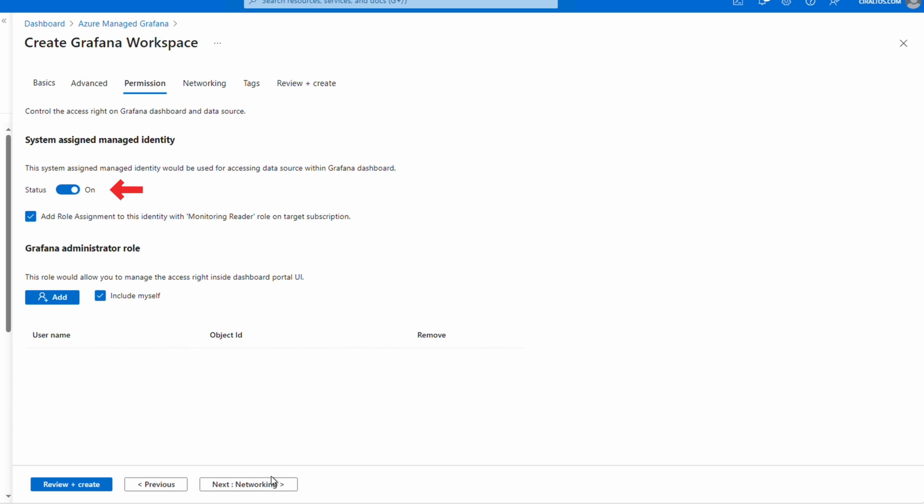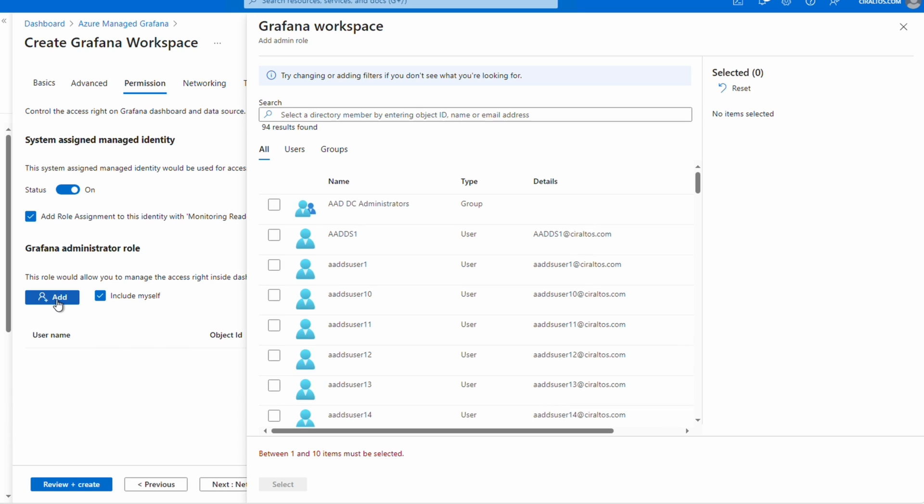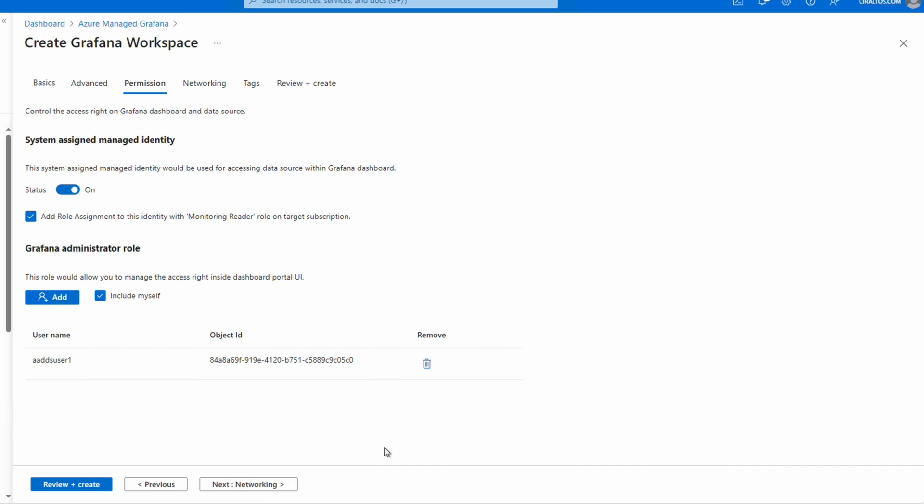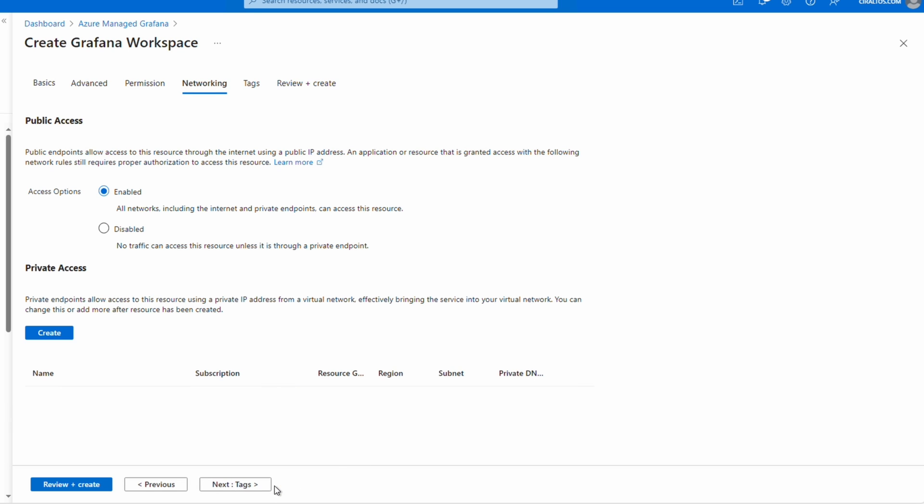Let's go to Permissions. Here we can create a system assigned managed identity. The managed identity allows the Grafana instance to access data sources in Azure. Let's leave that on as well as enabling the Monitor Reader role on the subscription. We can add another Grafana administrator. Include myself is selected by default. If we add, we can select a user that will get the Grafana administrator role. For this example we'll only use include myself.